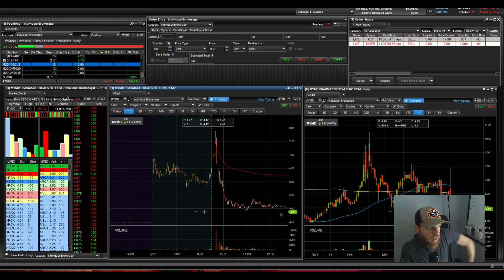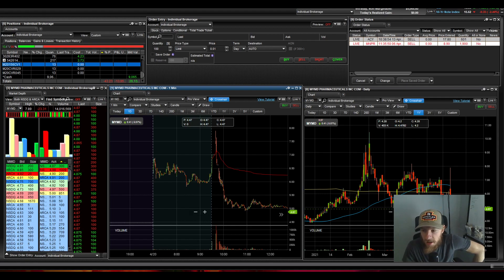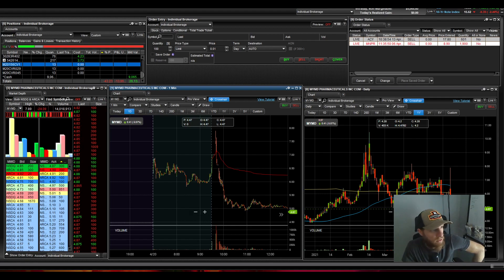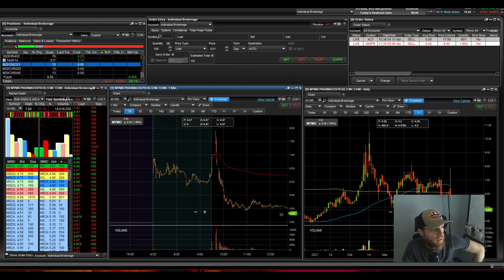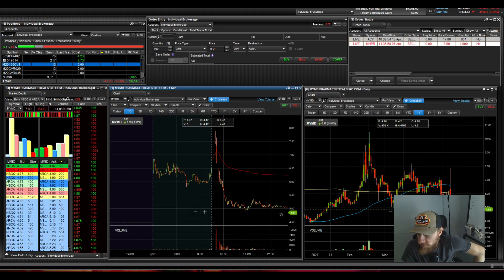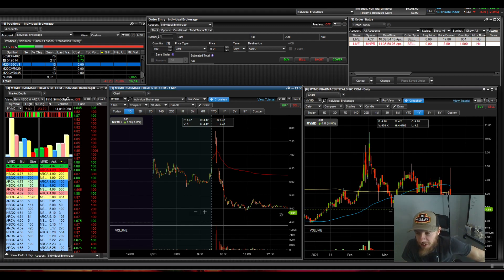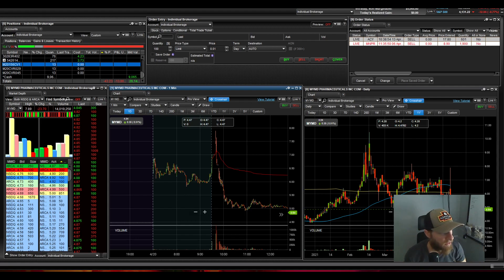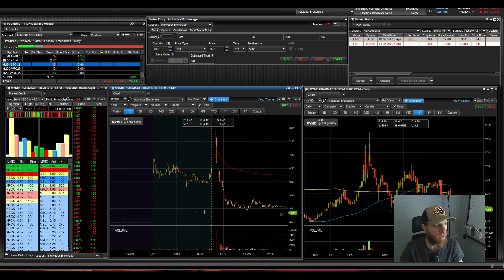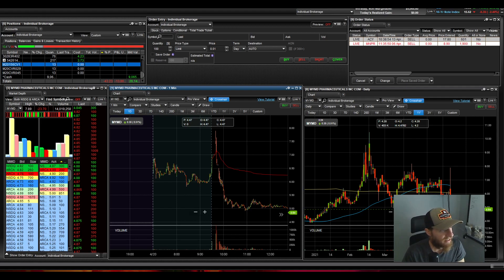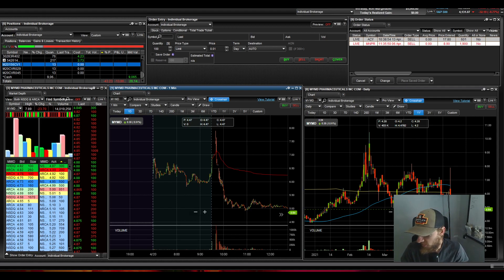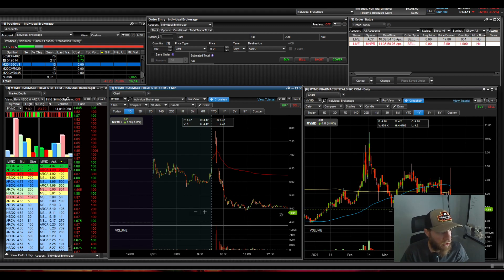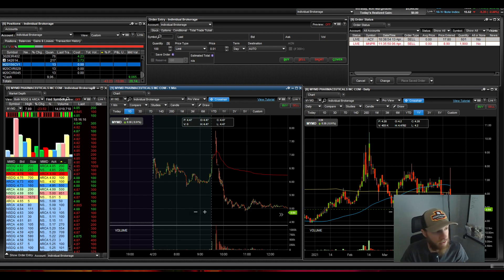Hey, what's up everyone? Thanks for tuning in. Today is Tuesday, it's 4.20. Special little holiday there. Anyways, today as far as trading recaps go, I've got to say it's another zero trade day for me, which is just crazy.